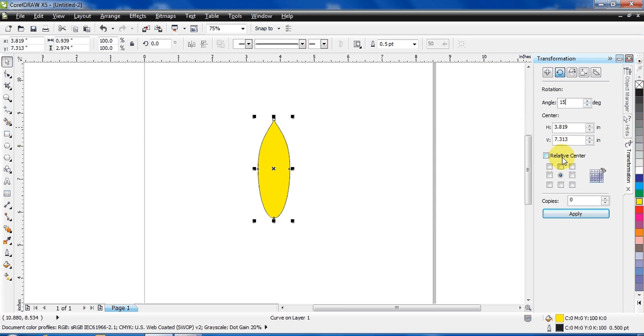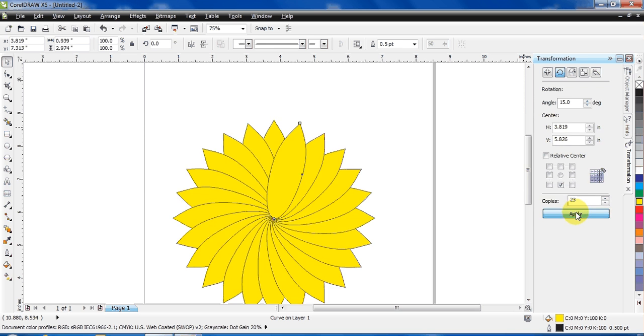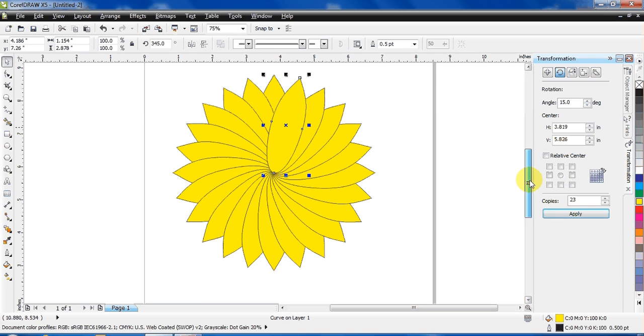The relative center shows from where you want the rotation. I need it from the bottom. The copies show how many copies you want—the number of petals. So make it 23 and just hit apply. And you can see the flower is almost ready.